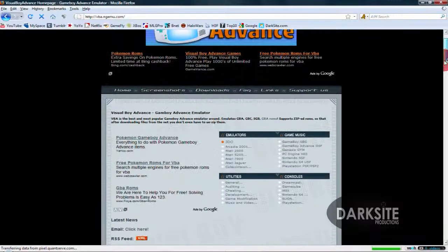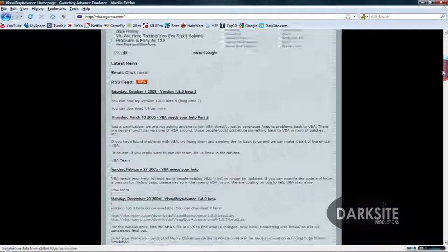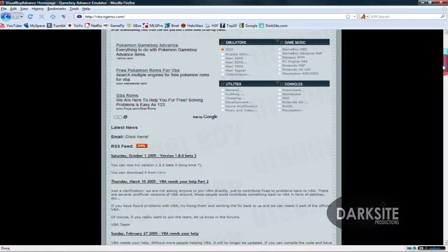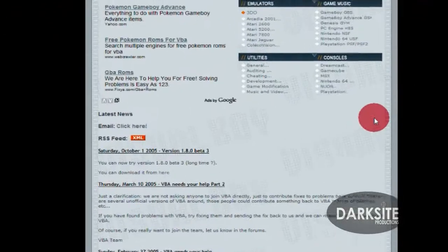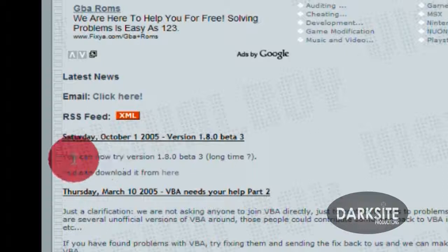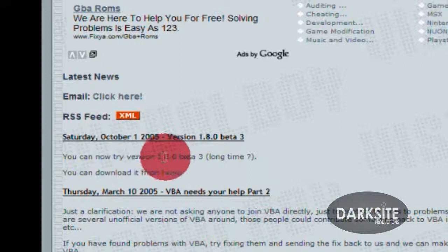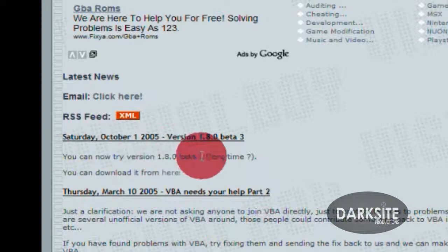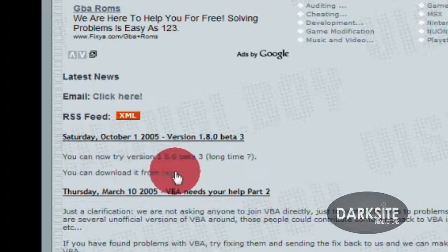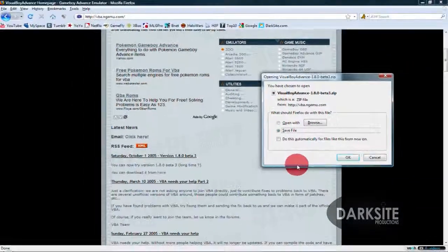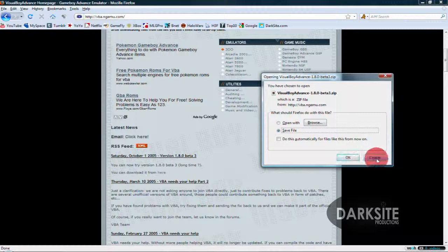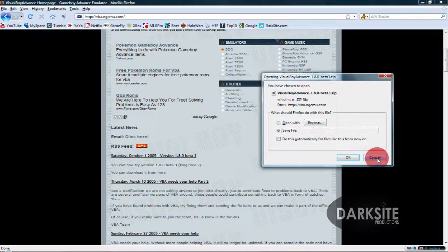Once you're on this page, scroll down to the latest entry, October 1st, 2005, and then click here to download. It's a zip file so you need Winrar to open it. I'm not going to download it because I already have it.